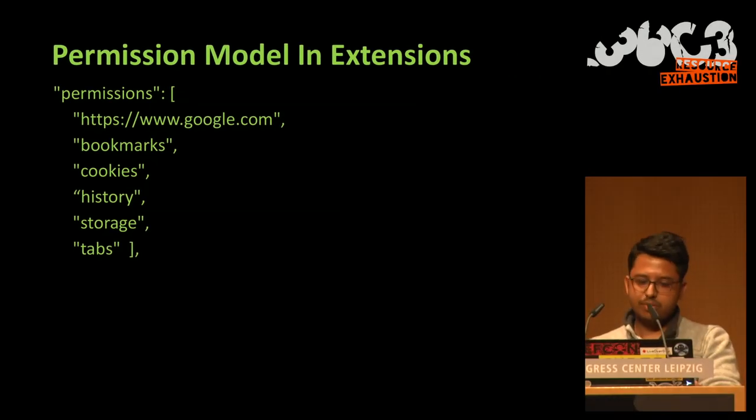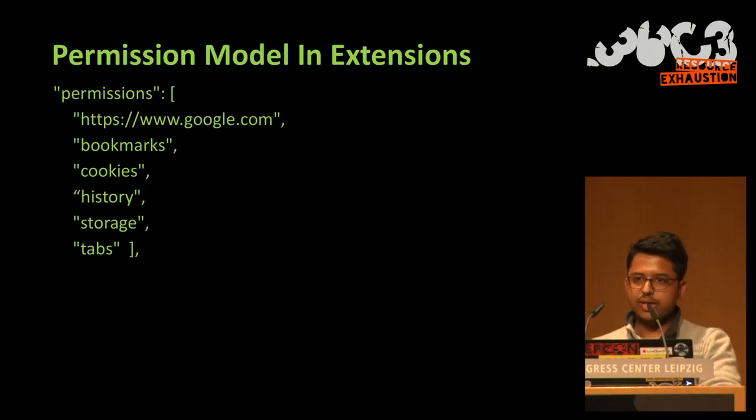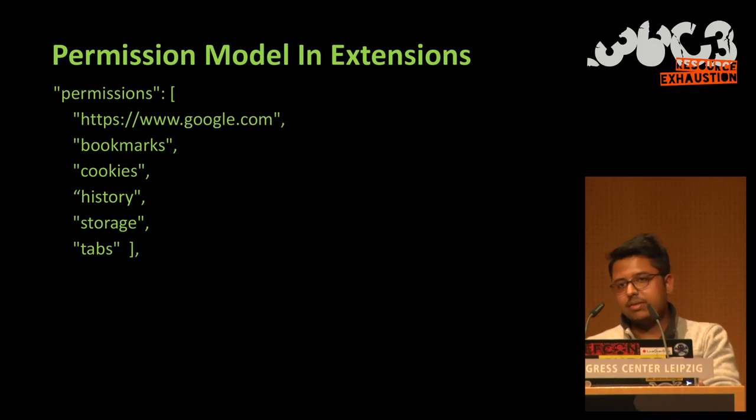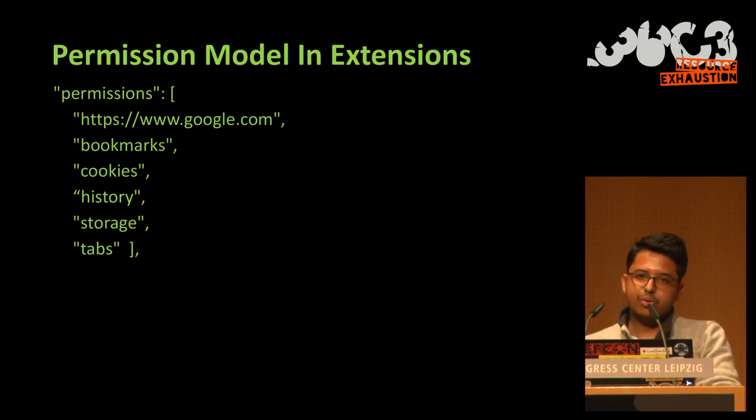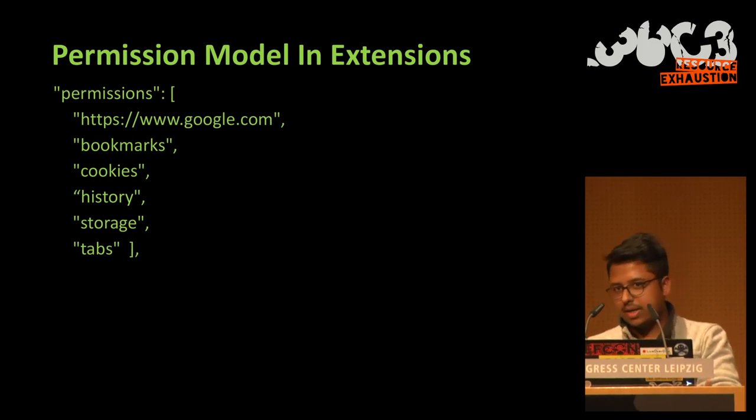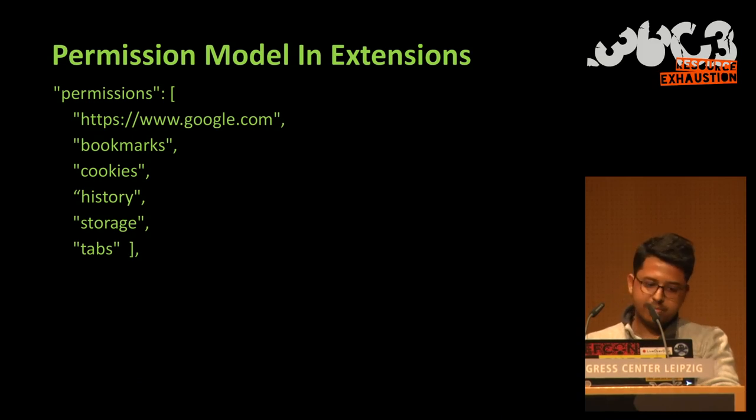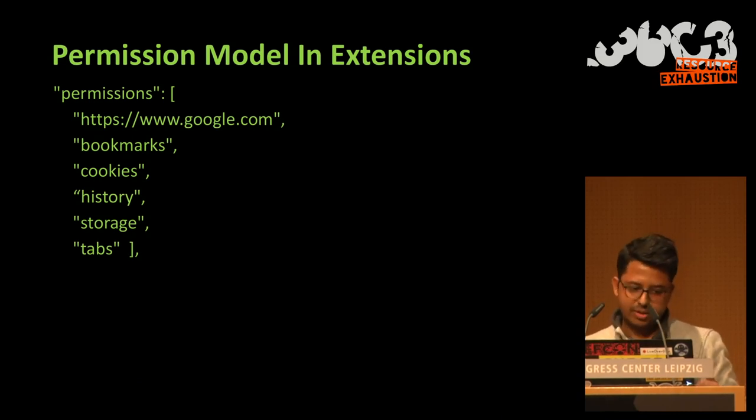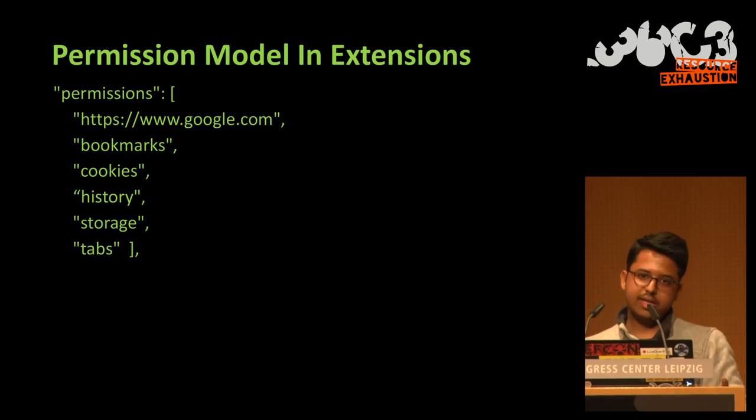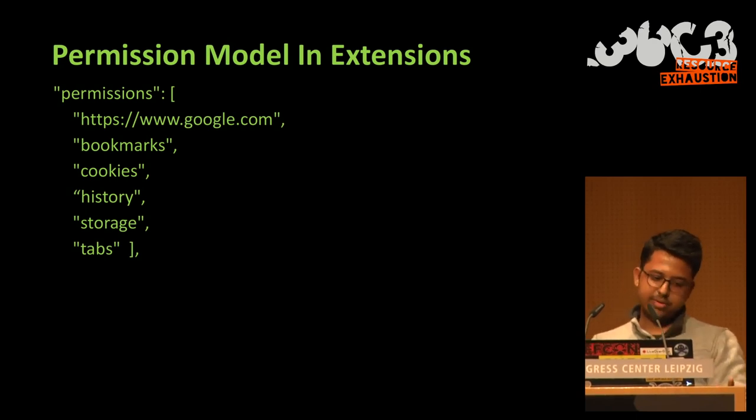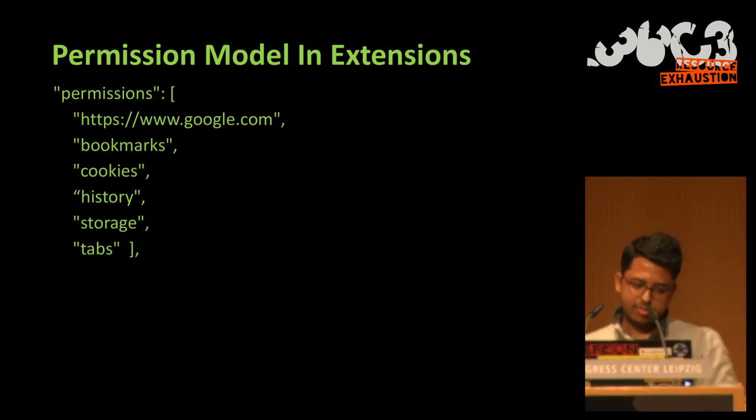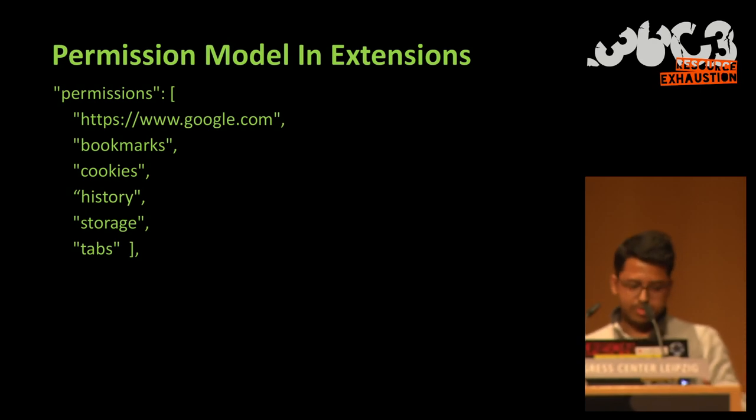And so this fairly simple extension has permissions to read bookmarks and cookies. It can manipulate them, it can add them, remove them, and other important permissions as well.